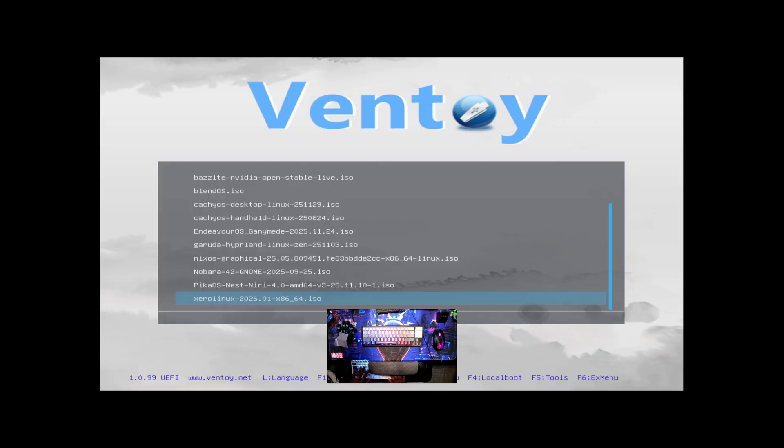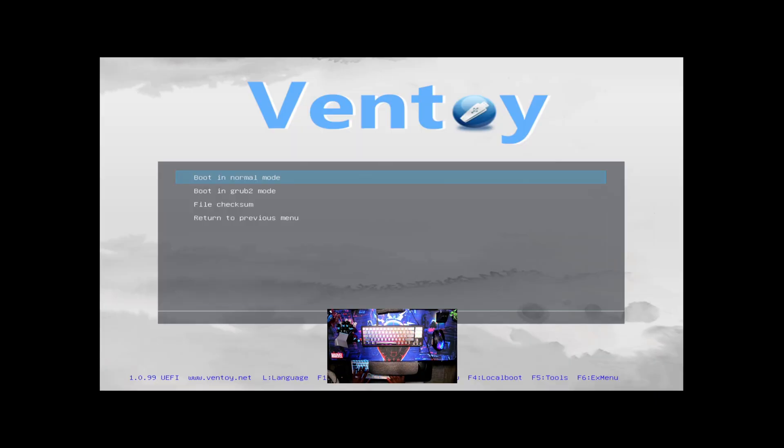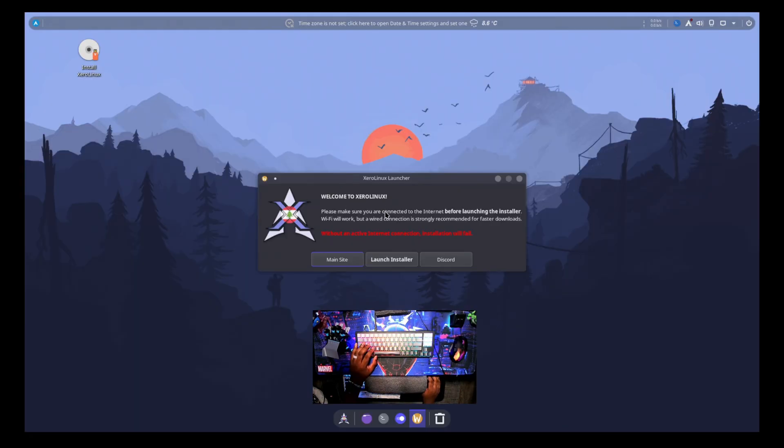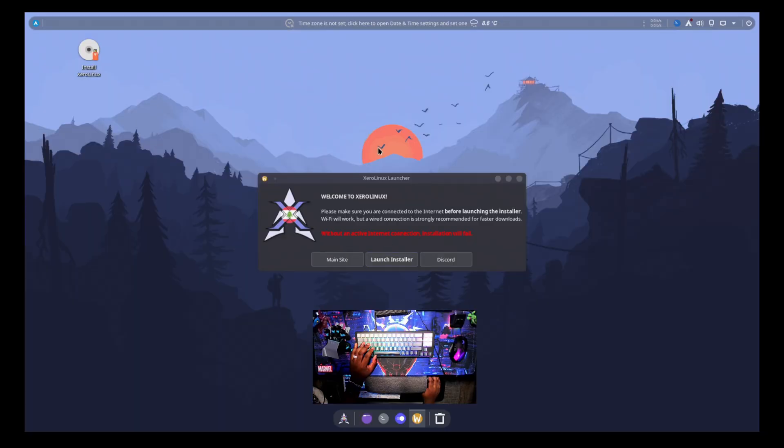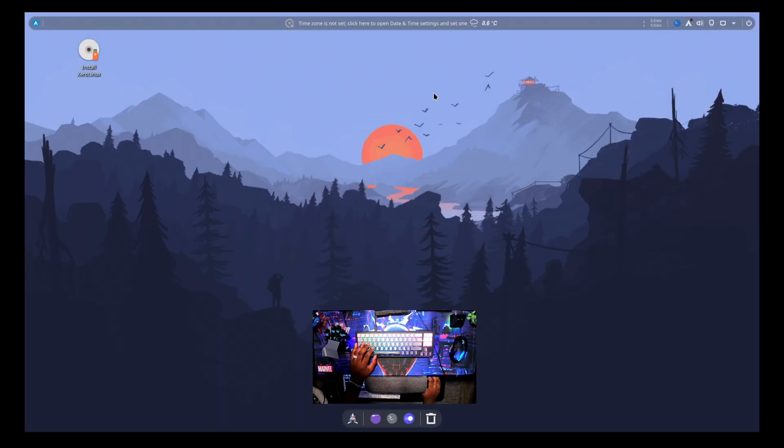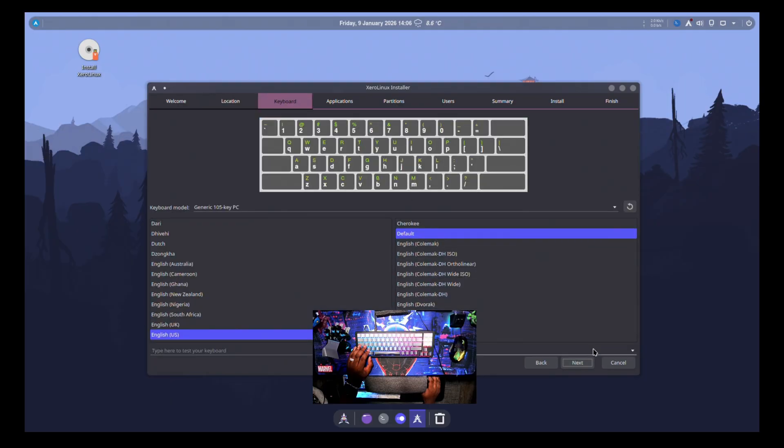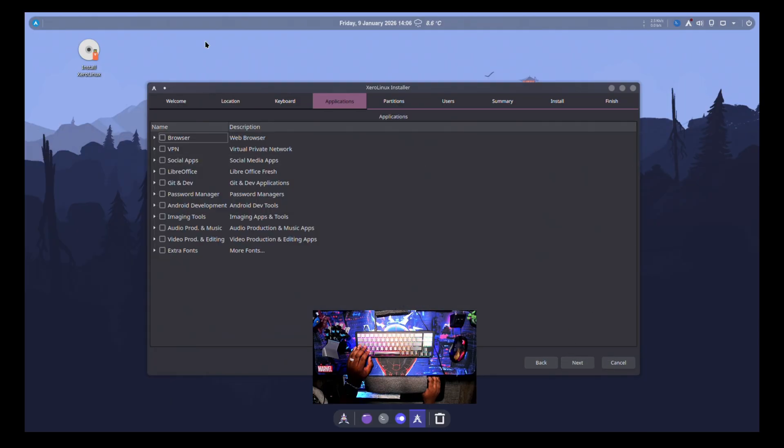All right, so we're just going to run the Xero Linux option here. We'll try normal mode, start the installer. All right, here we are on the live environment here. So it says please make sure you are connected to the internet, which I am, shows up here. And so we can go ahead and launch the installer here. Let's go next, next. Looks like it's just finding all my defaults automatically.